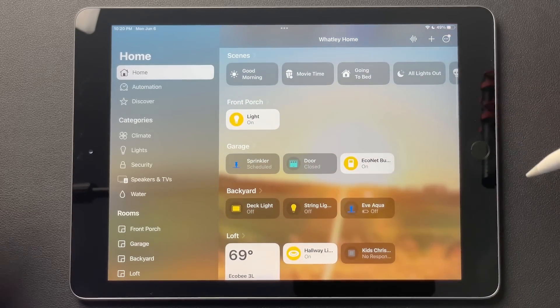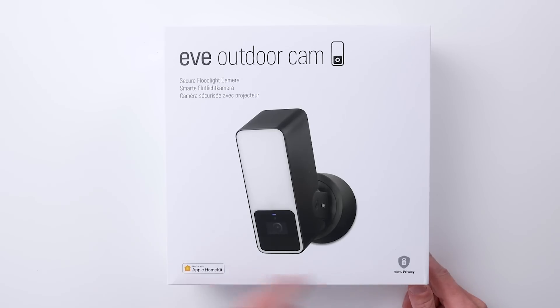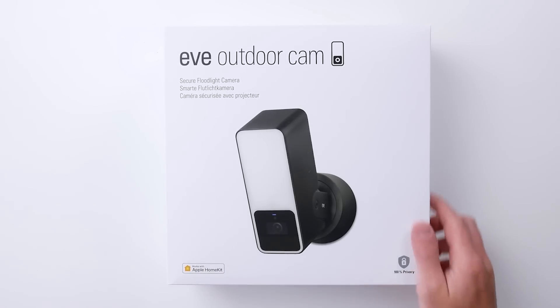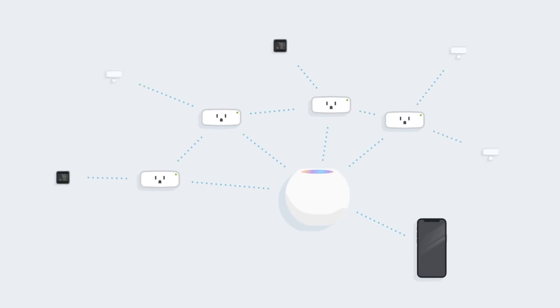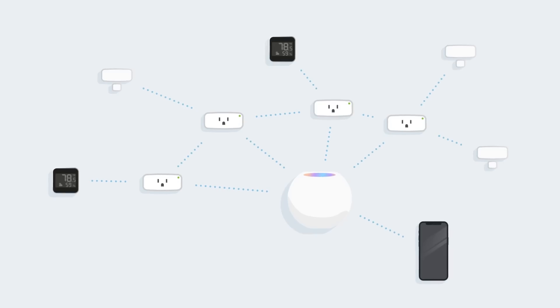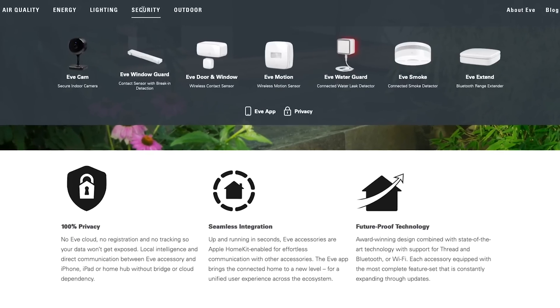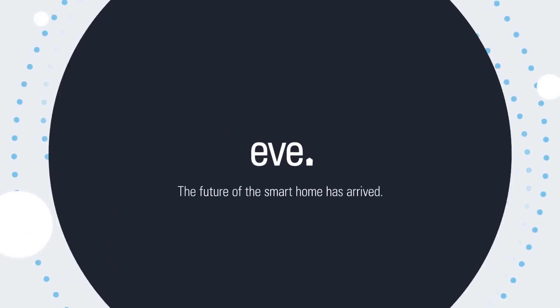Big thanks to Eve for sponsoring today's video. Eve makes a number of great privacy-focused products that work exclusively with HomeKit, and they are one of the leading companies making products that support HomeKit over Thread and soon-to-be Matter — the future of the smart home. Eve's products will be compatible with Matter, making them really future-proof. I've been a big fan of Eve's products for a long time, and they are definitely worth taking a look at for any HomeKit enthusiast. Check out the link below for more on Eve and Matter.